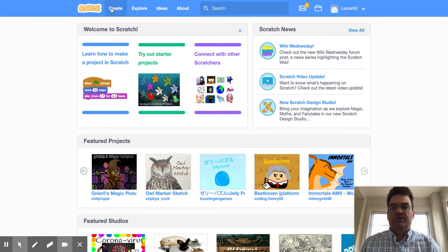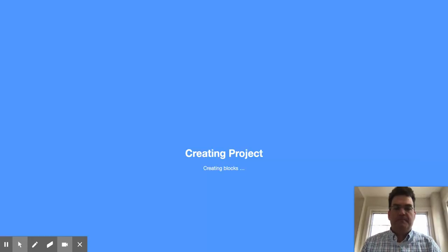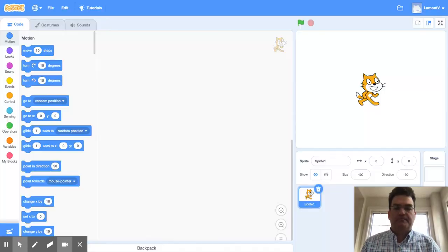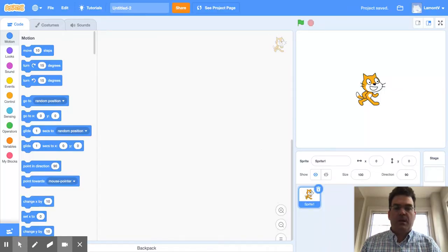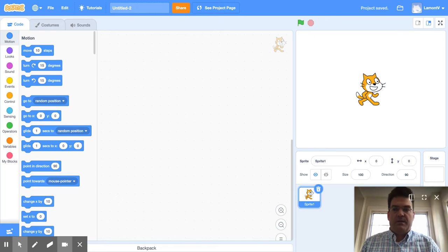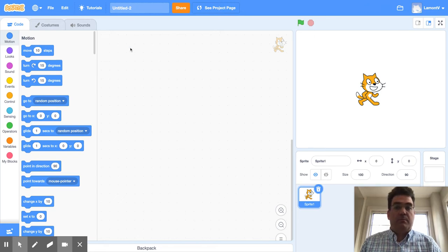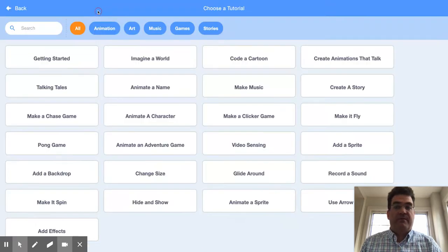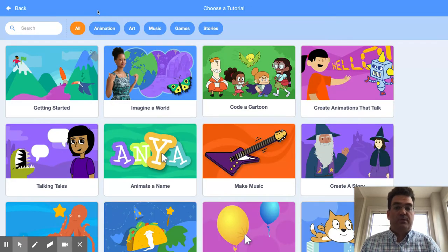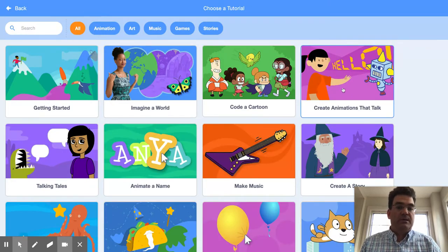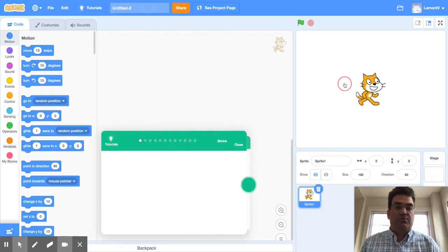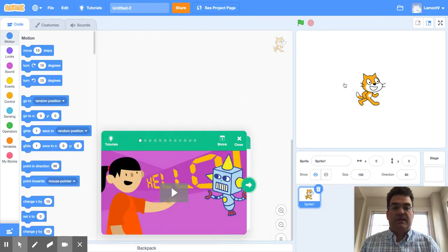So first I have to create my code. While I am in this, I will have followed one of the tutorials. The one that we did before break was Create Animations That Talk.